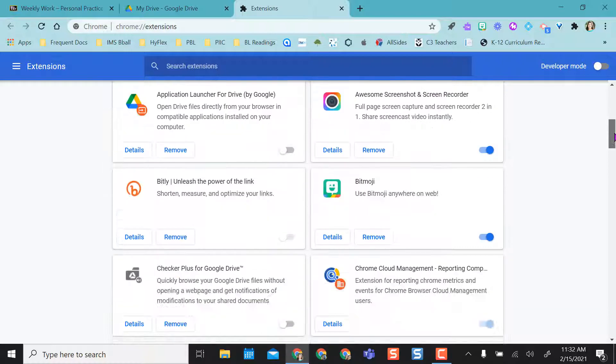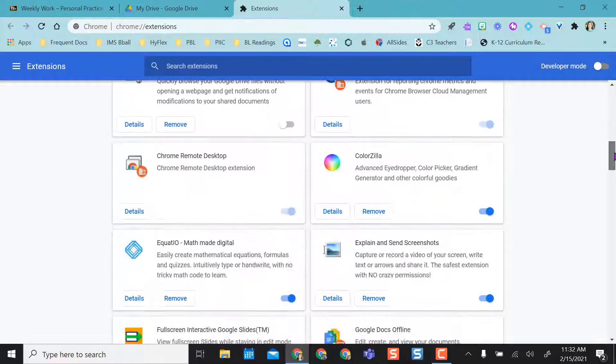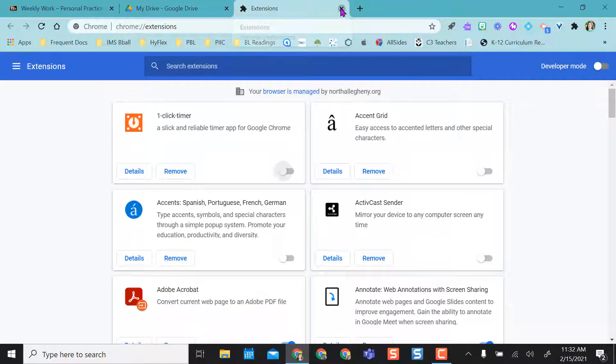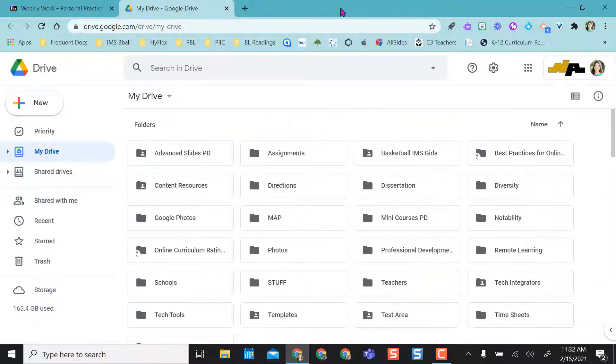And this is how you manage your extensions. And whatever you decide, once you're done, all you have to do is close out. So that's how you manage your extensions.